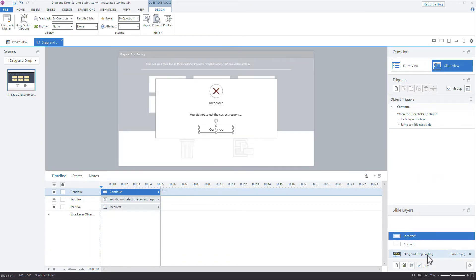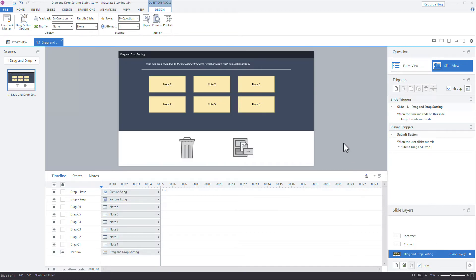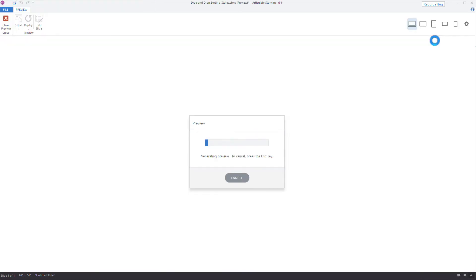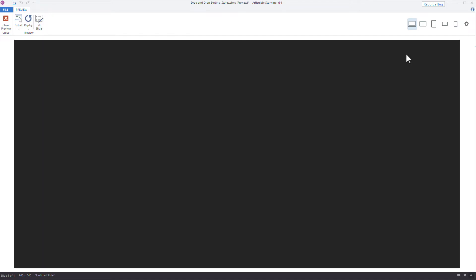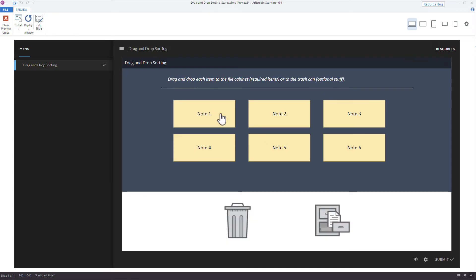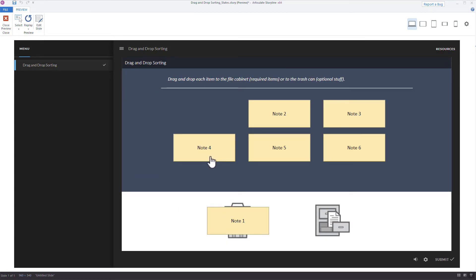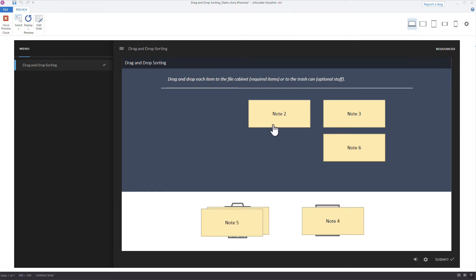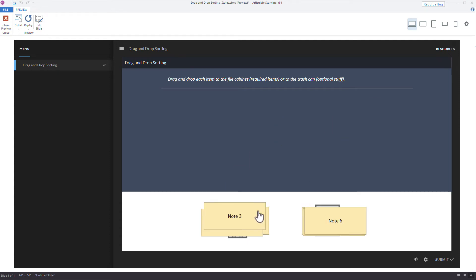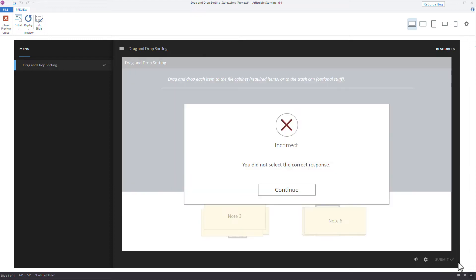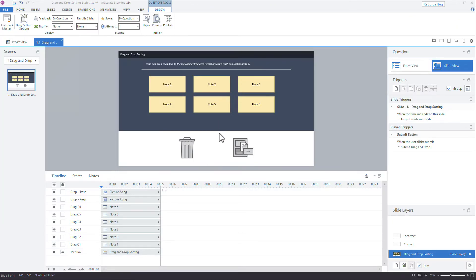Clicking back to the slide, you can see Storyline automatically set up some incorrect feedback. Let's take a look at the interaction and then explore our first tip: customizing the drop correct and drop incorrect feedback states. Let's preview to see how fast we can put this together — the objects are all draggable, we can drop them on targets, click Submit, and see the feedback.